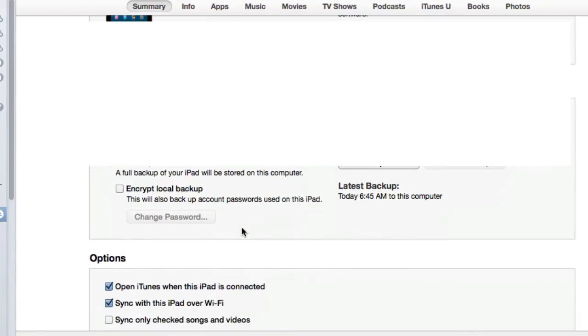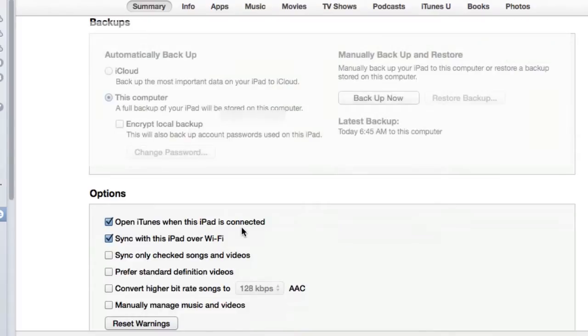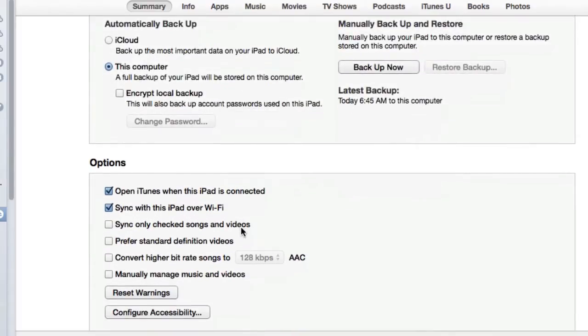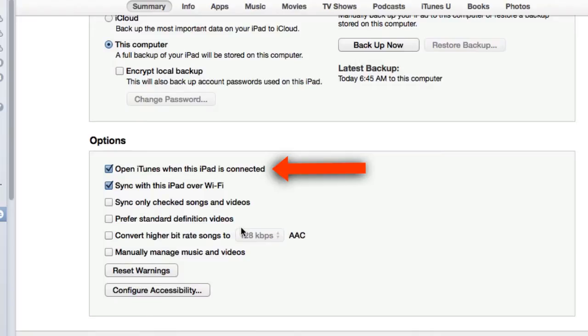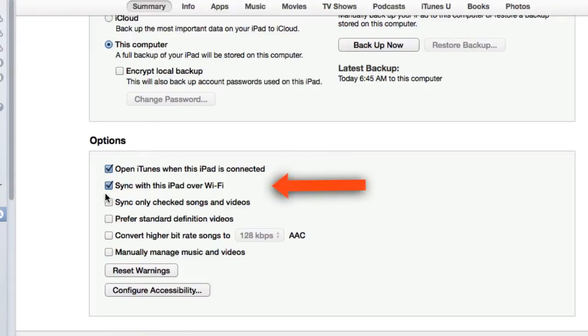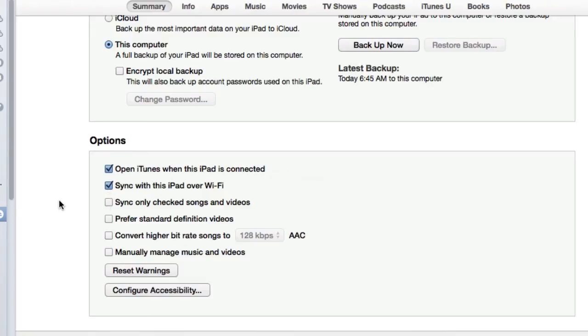Going further down, you have a number of options. When you connect your iPad to your computer, you can have iTunes open automatically and the automatic backup will immediately commence. The syncing process will commence automatically unless you make any changes. If you're inside a network, then this one's an obvious one: sync with this iPad over Wi-Fi.